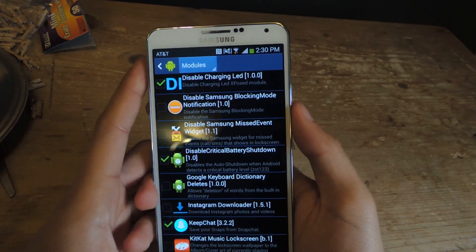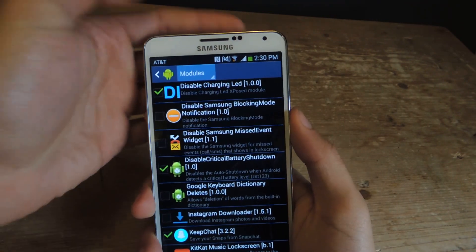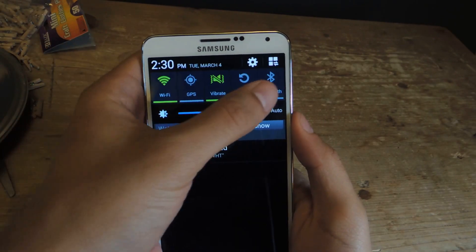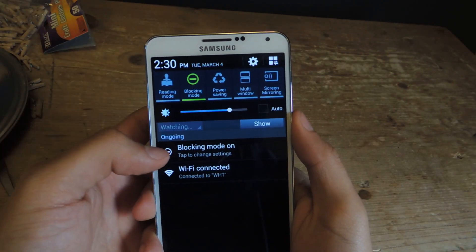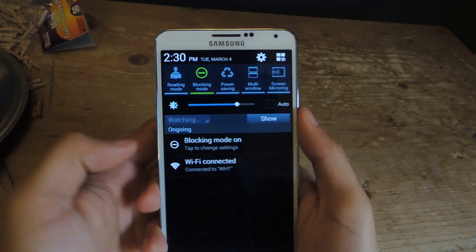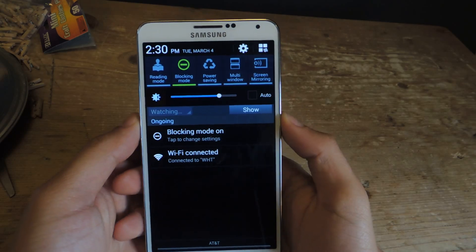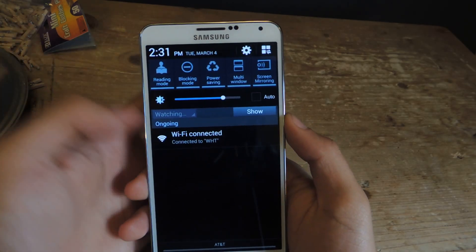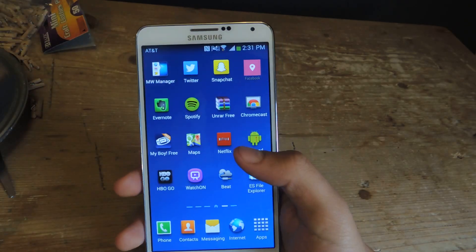So I'm going to show you guys the notifications now. First I'll show you the blocking mode one. When you tap on blocking mode, you can see this appears in your system tray. If you press it again, it goes away.